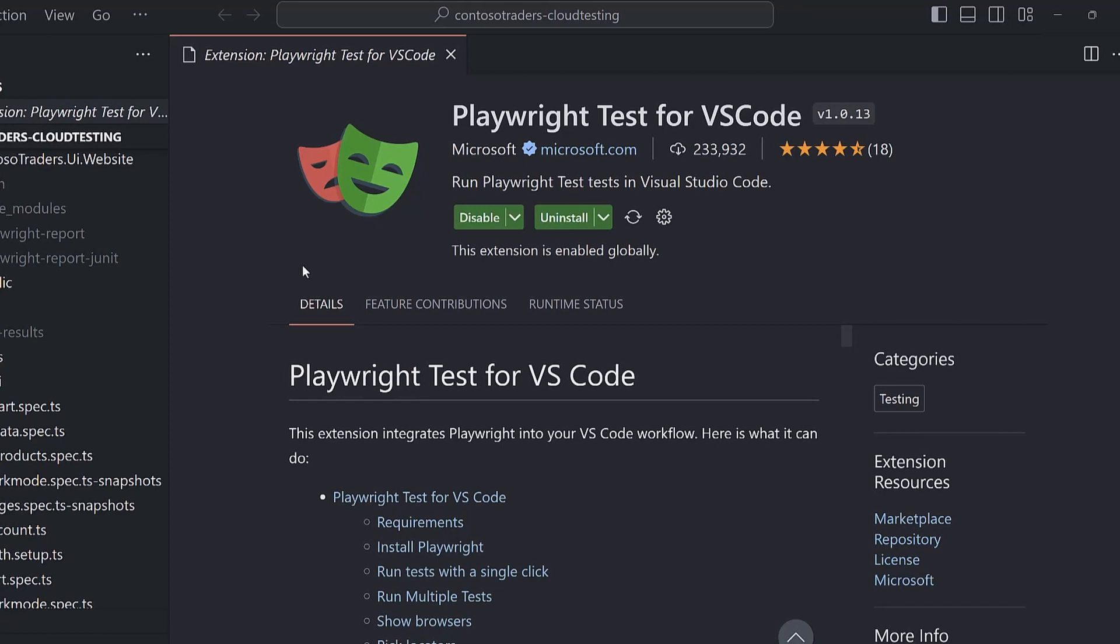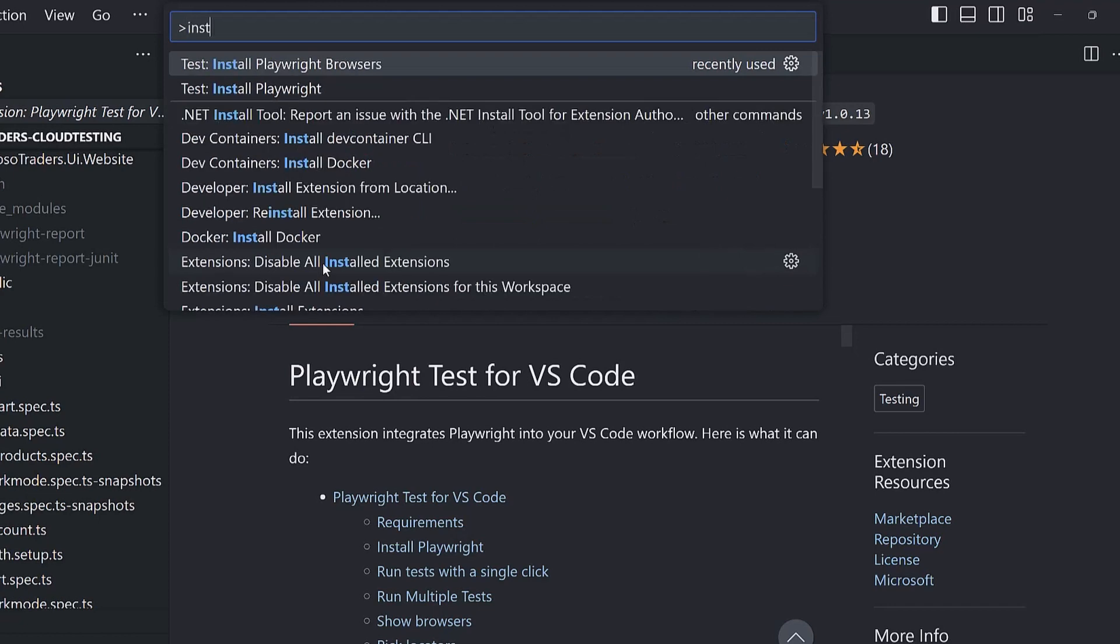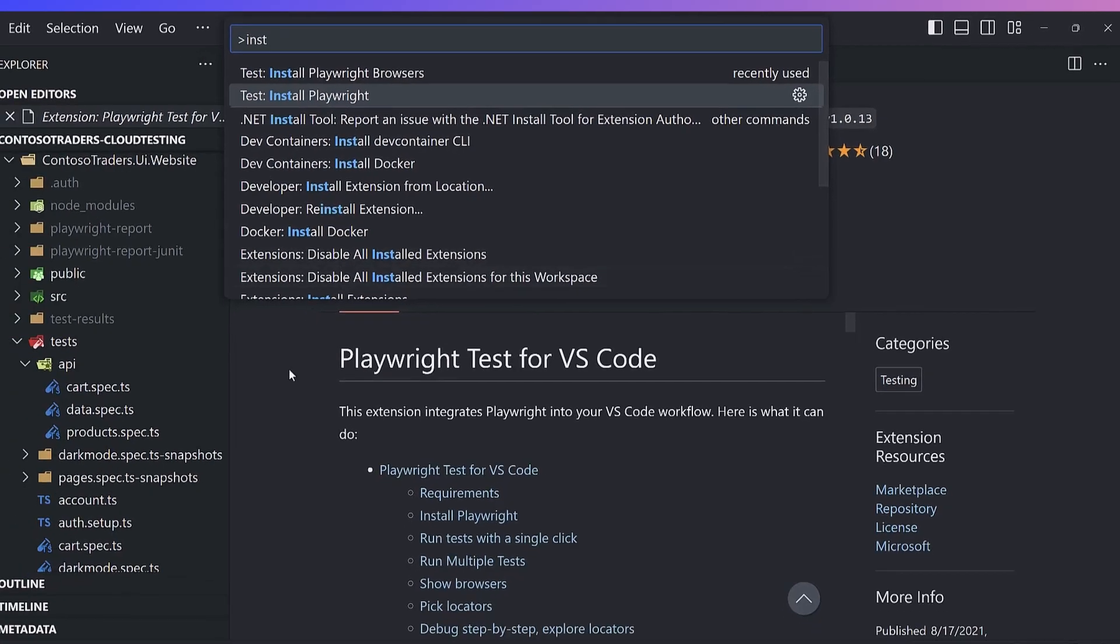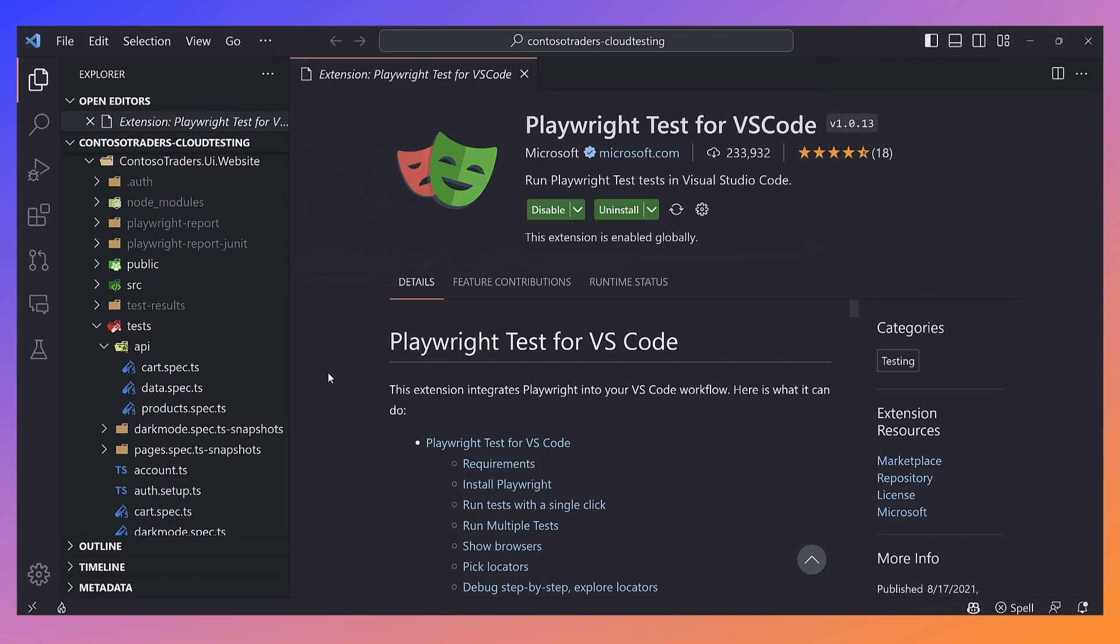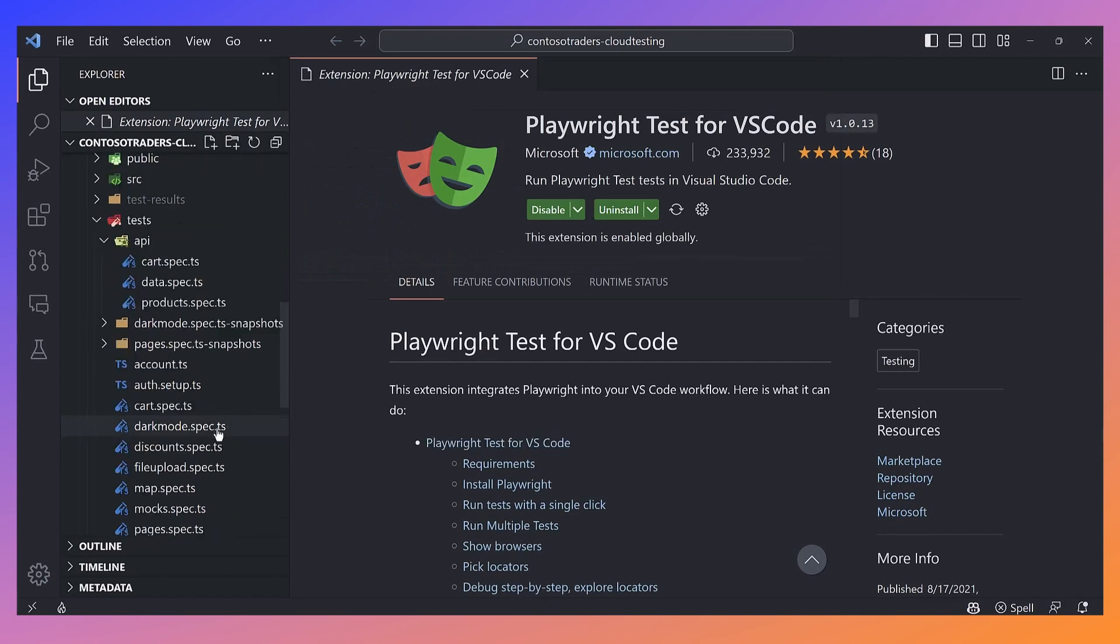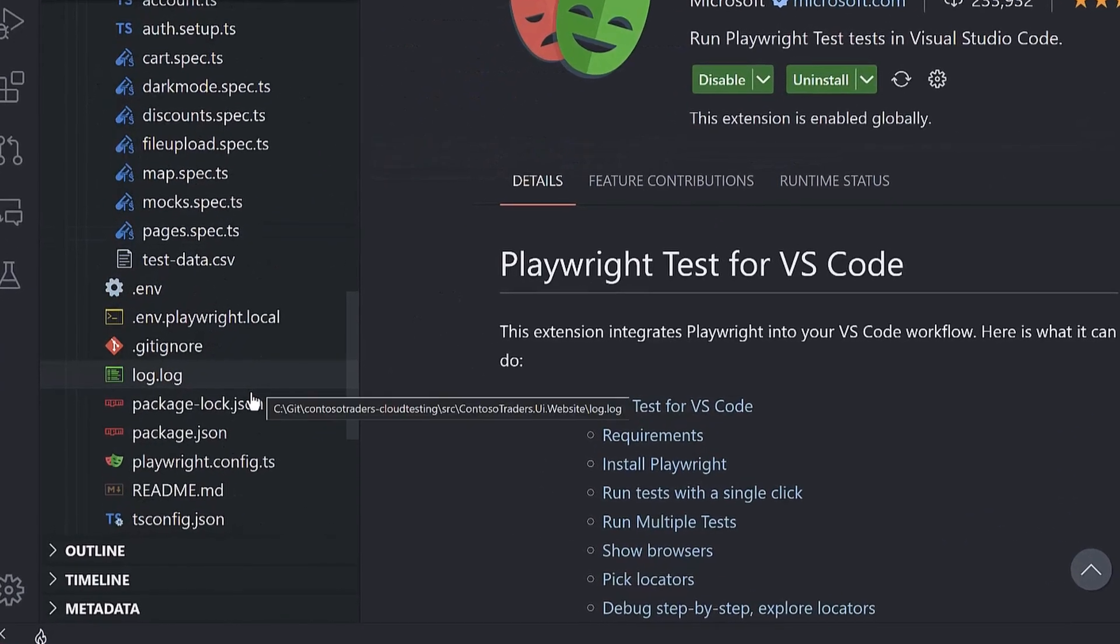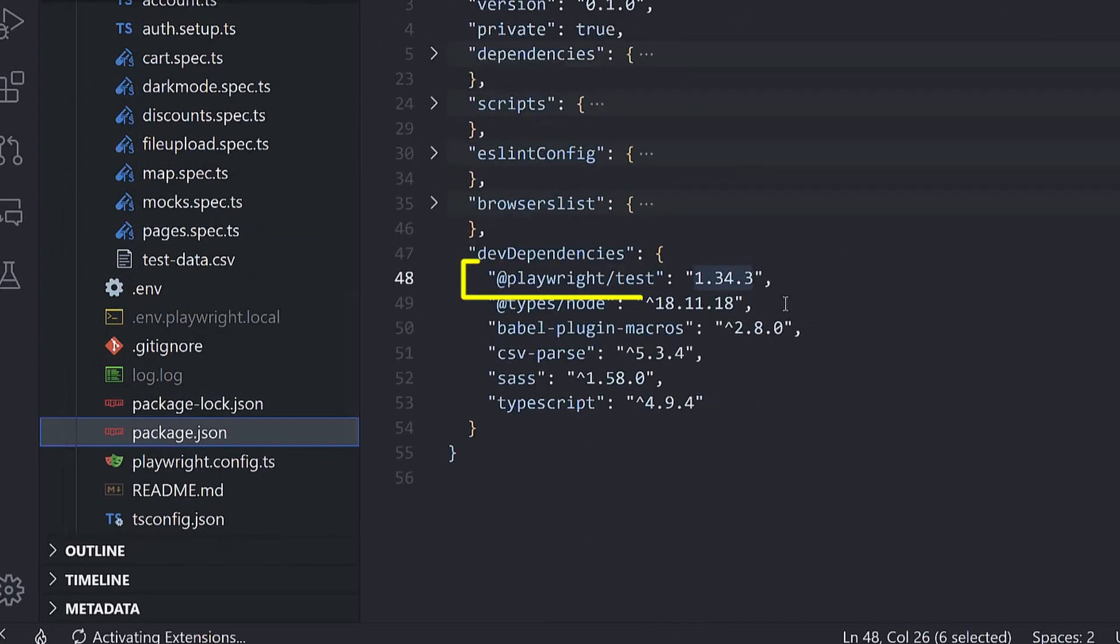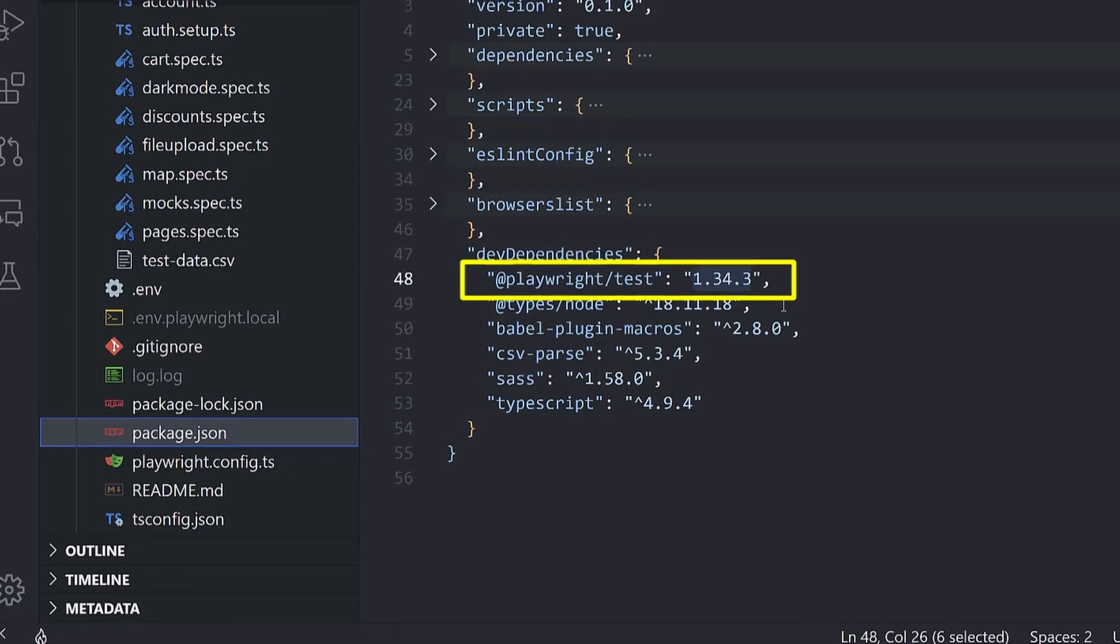If I was starting from scratch, I could use the install Playwright command that would walk me through a wizard that downloads the browsers, the dependencies, some example scripts, but I already have Playwright set up and configured in this project. If we look at the package.json file, we can see we're using Playwright test version 1.34.3.